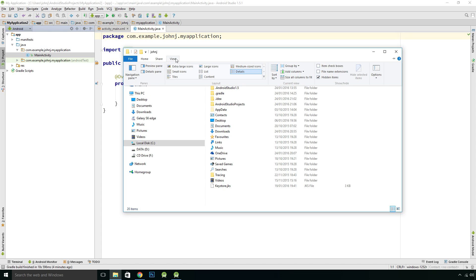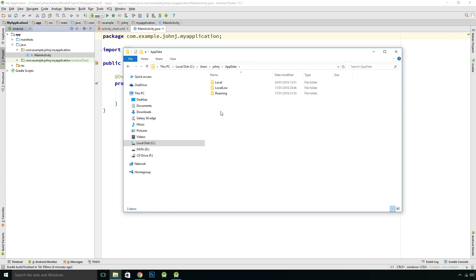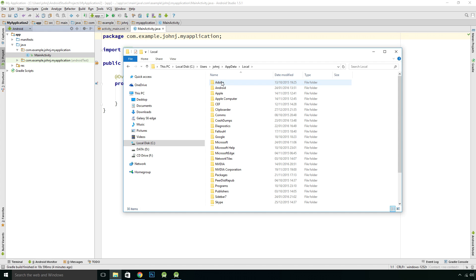It will display your AppData folder. We want AppData, and we want Local, Android, SDK, Extras, Intel, and there's our folder.